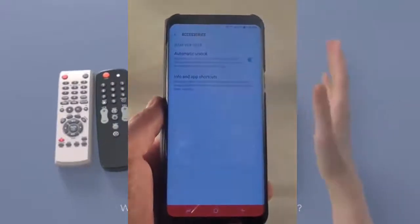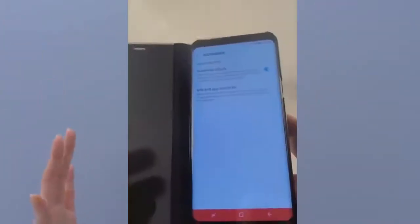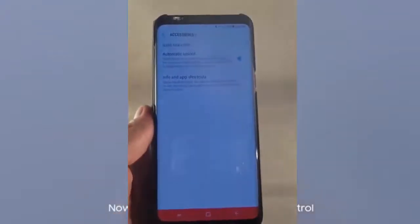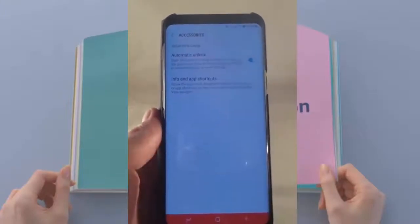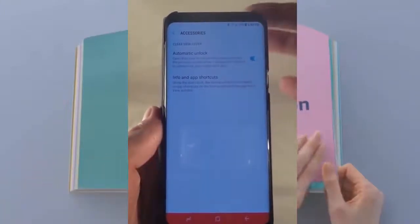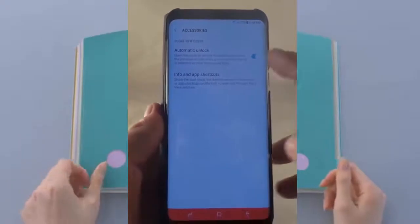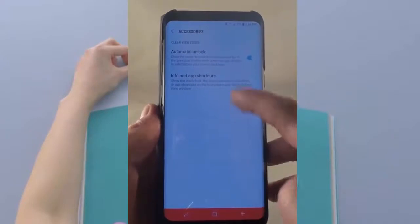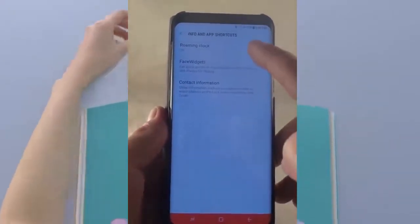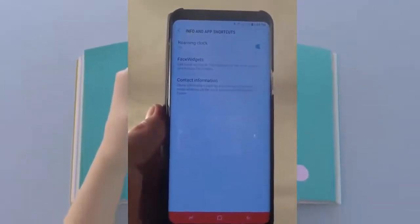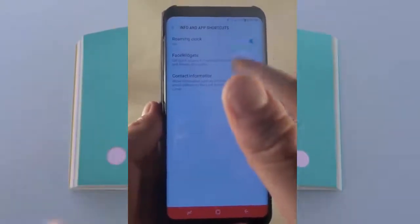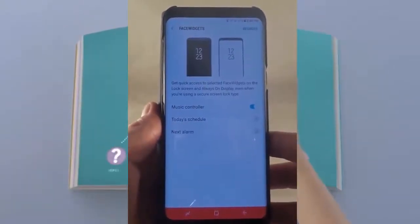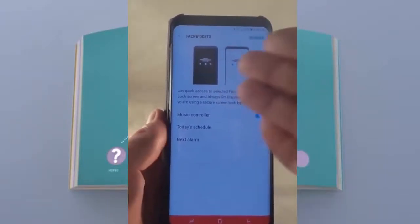On the very top you have one that says Accessories — yours might be grayed out if you don't have an accessory on there. This is actually the clear case for the Galaxy S8 Plus. It has the automatic unlock, so when I opened up the flap of the view cover it was completely unlocked. You can have that on or off. Then you have Info and App Shortcuts — I had the roaming clock displayed through this case. You also have Face Widgets.